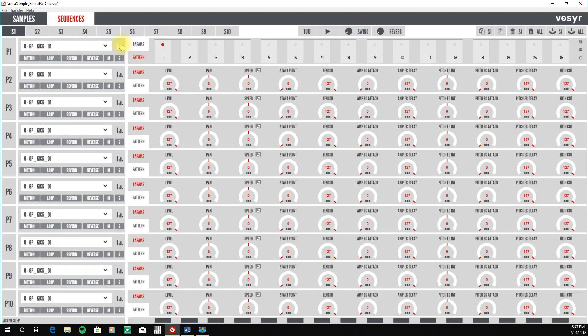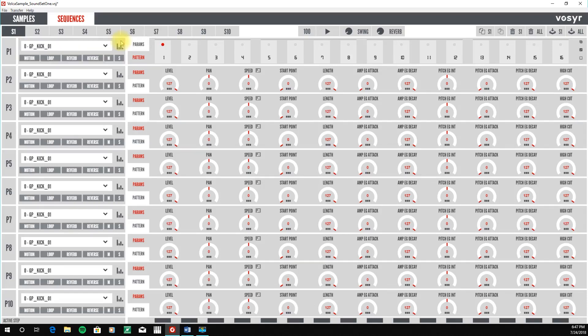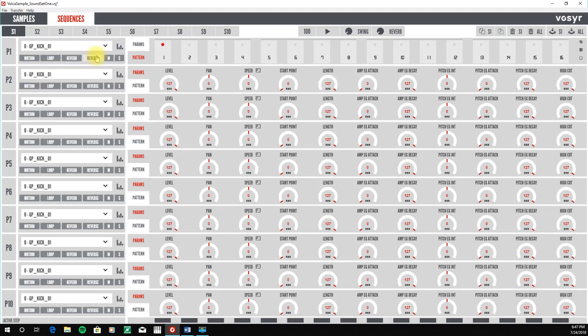And then on the right-hand side, we have a tab for adjusting the sound parameters of our sample and then also creating a sequence. So let's create a sequence, and I'm going to start with part number one.